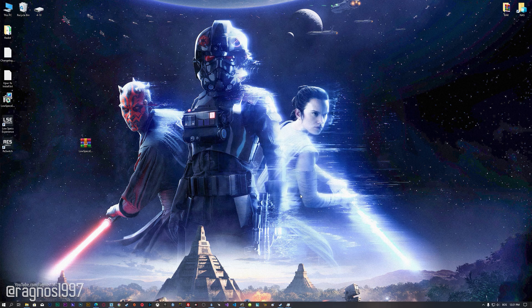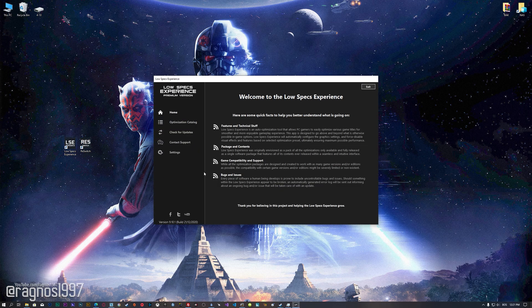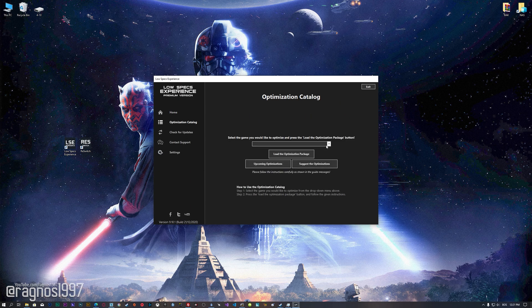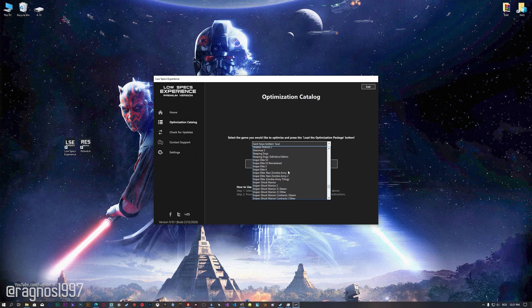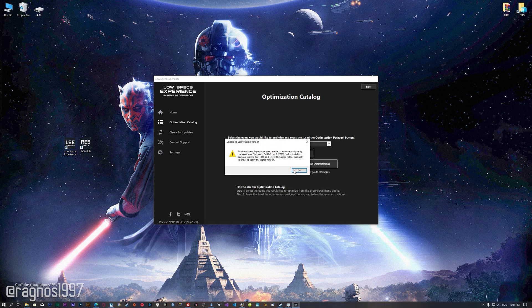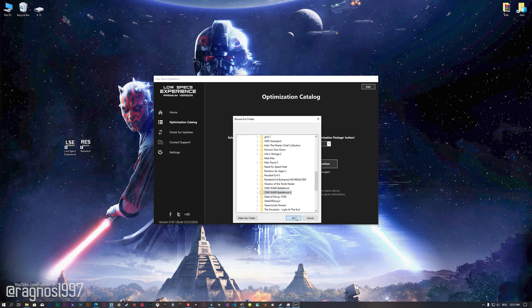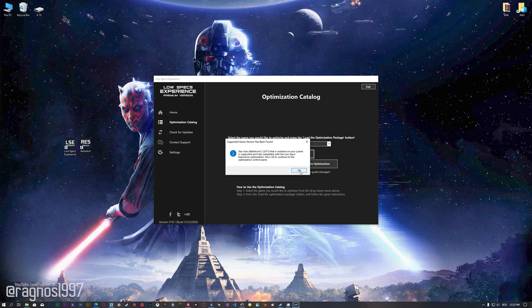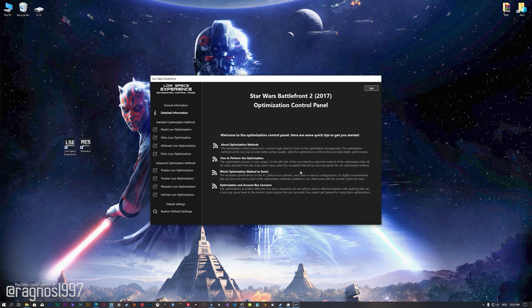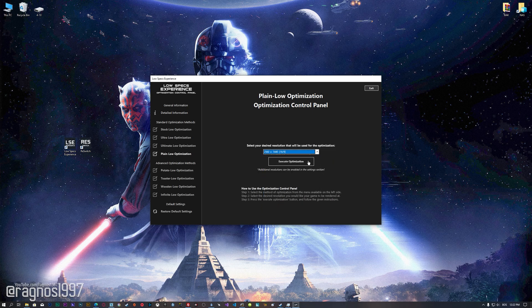Once it's done, start it from the newly created desktop shortcut and select the optimization catalog. From this drop-down menu, select Star Wars Battlefront 2 and then press 'Load the Optimization Package.' If the Low Specs Experience does not automatically detect the game version, simply select the game installation directory, press OK, and the optimization control panel will load. When it loads, simply select the method of optimization and the resolution you would like to render your game at.